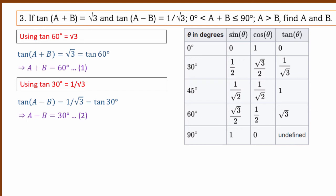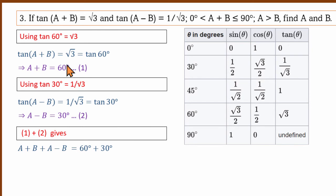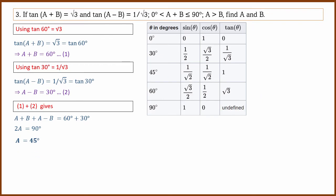Adding the two equations: (A+B) plus (A−B) equals 60 plus 30 equals 90. The B terms cancel, giving 2A equals 90, so A equals 45°.